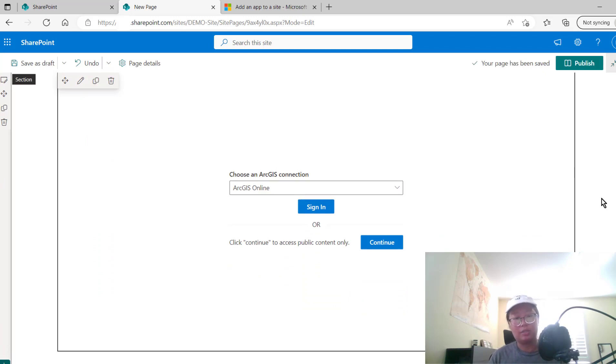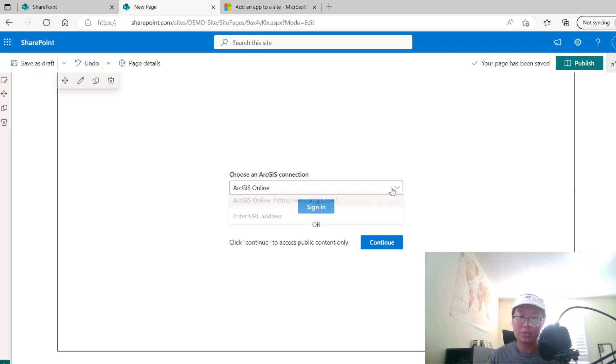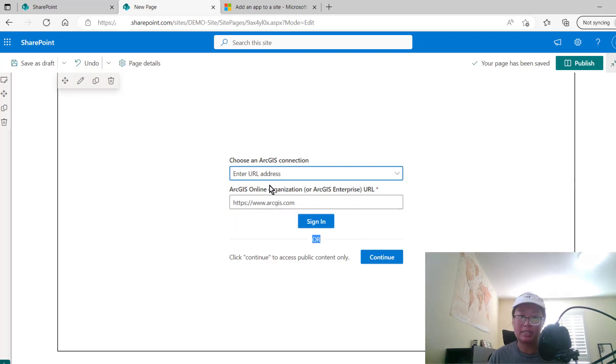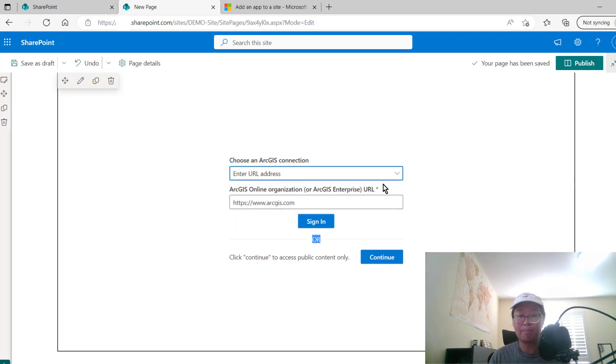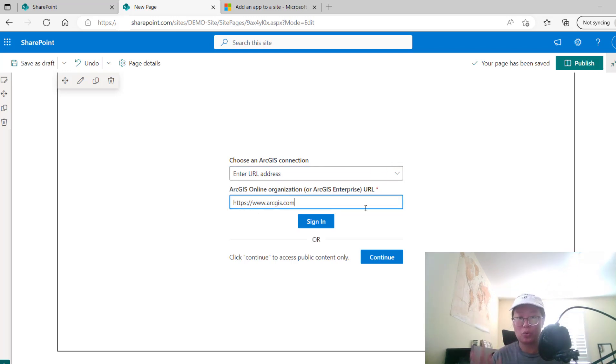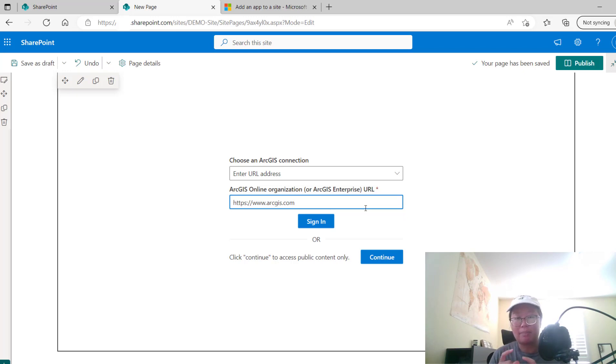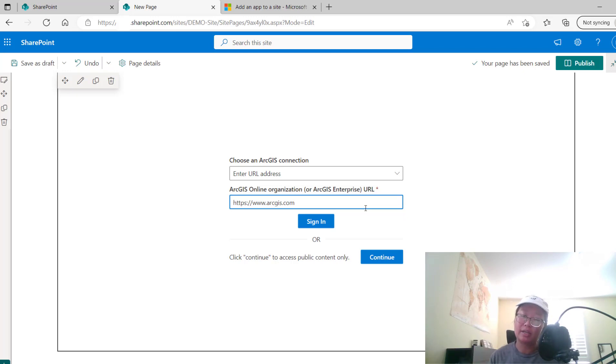you have the option to sign in using your ArcGIS Online account or your ArcGIS Enterprise account by selecting the enter URL address option. And then you put in your Enterprise portal URL, sign in, and then that page itself with this app will be connected to your ArcGIS Online or to ArcGIS Enterprise.